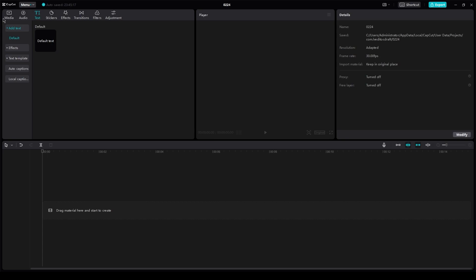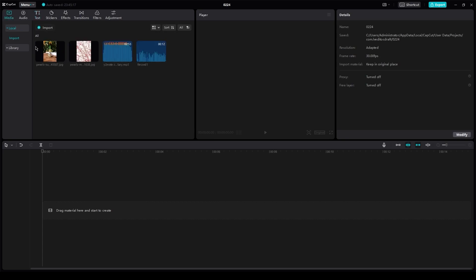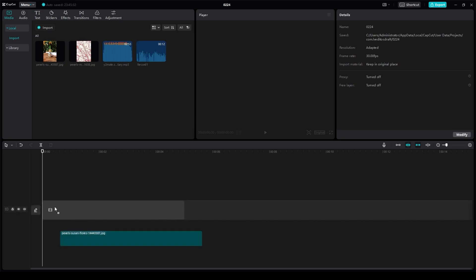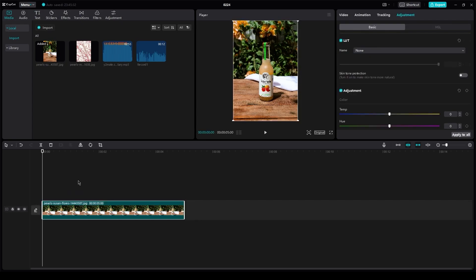So first of all, obviously you're going to have your basic video and your timeline over here. So let's say here's your video. Okay, so now how do you add your watermark?